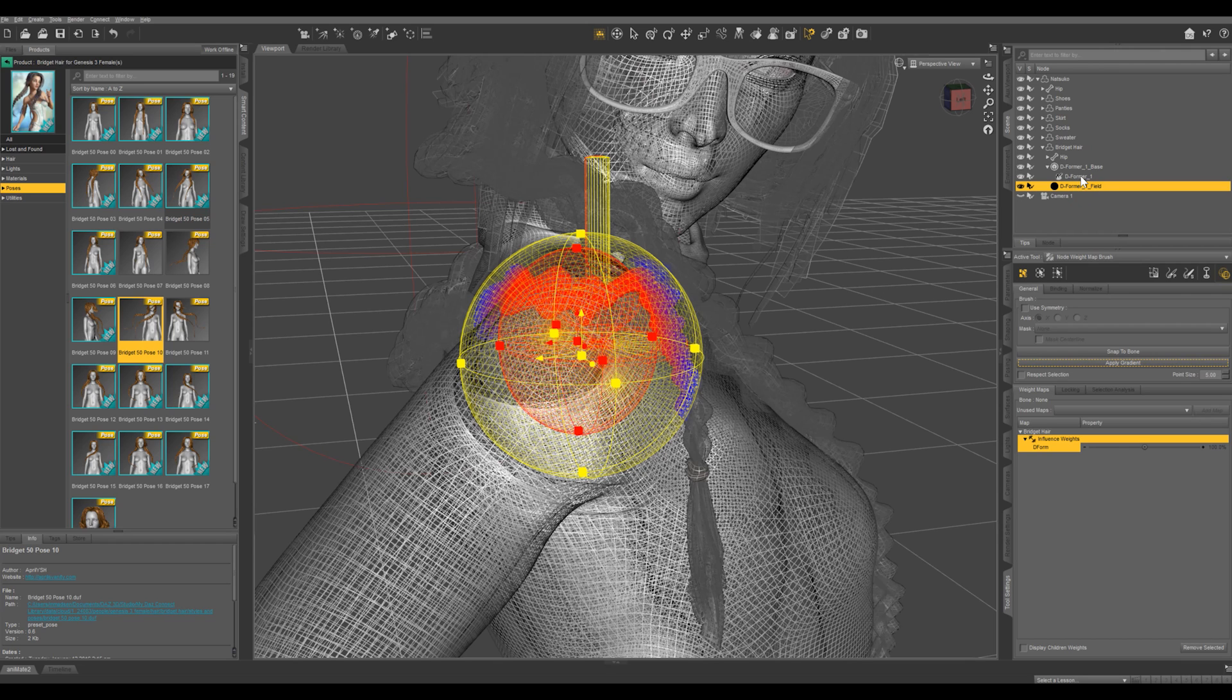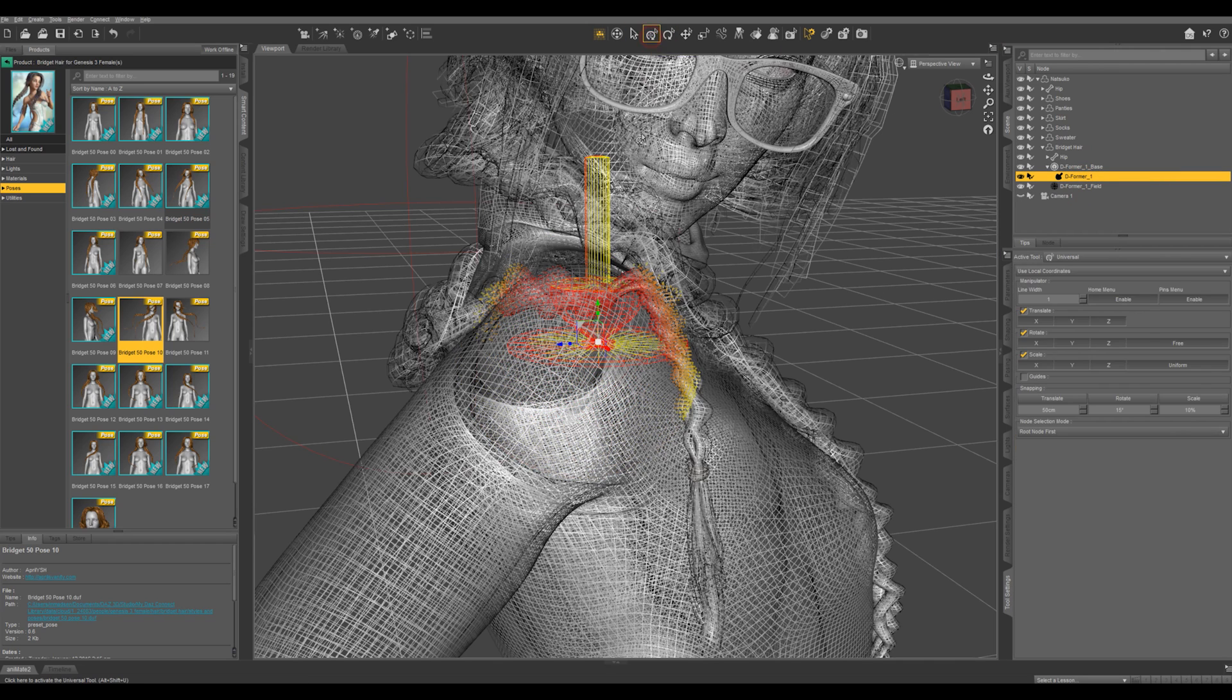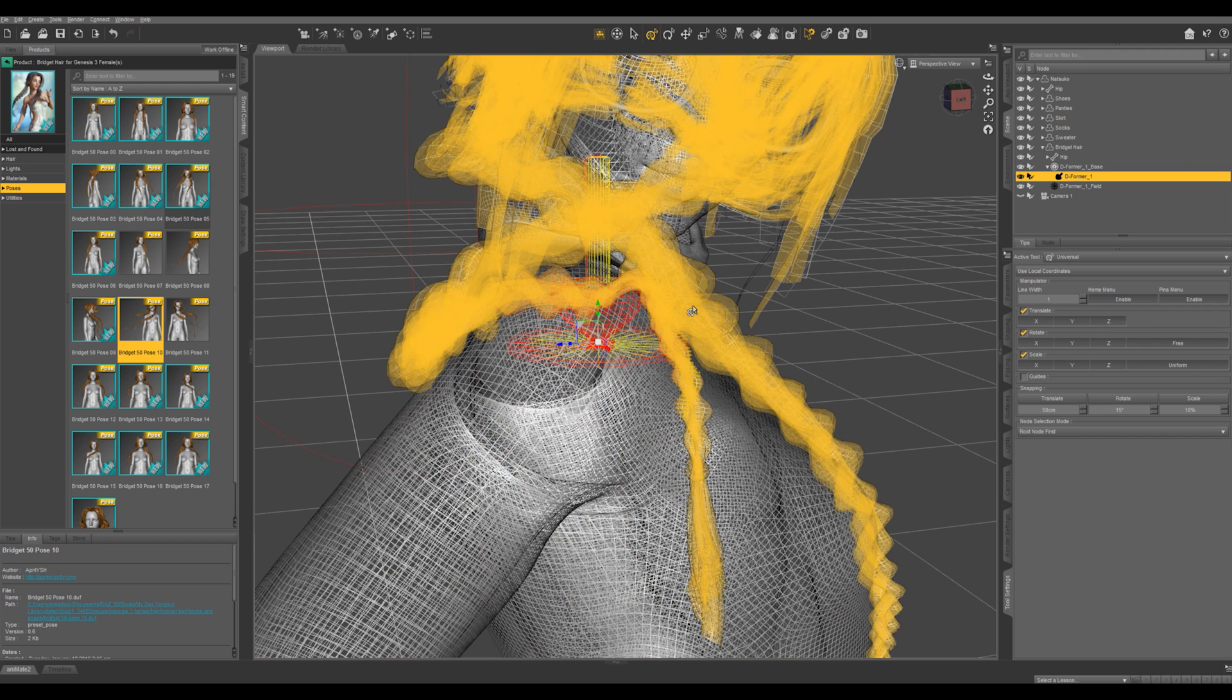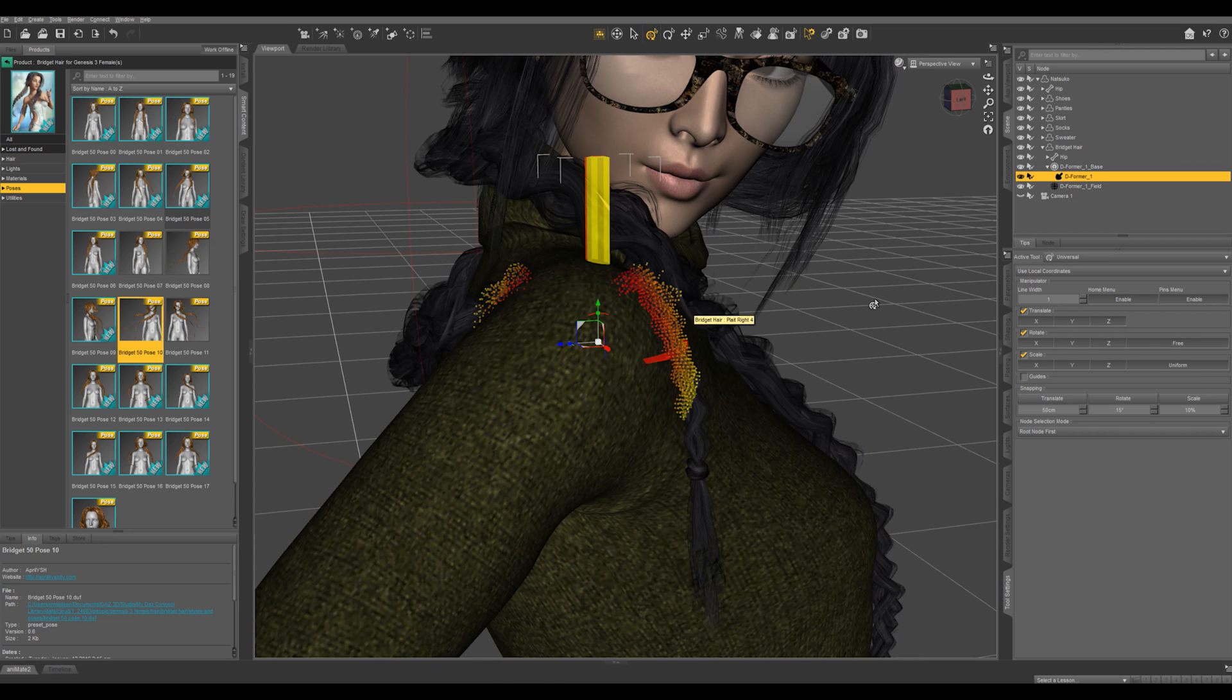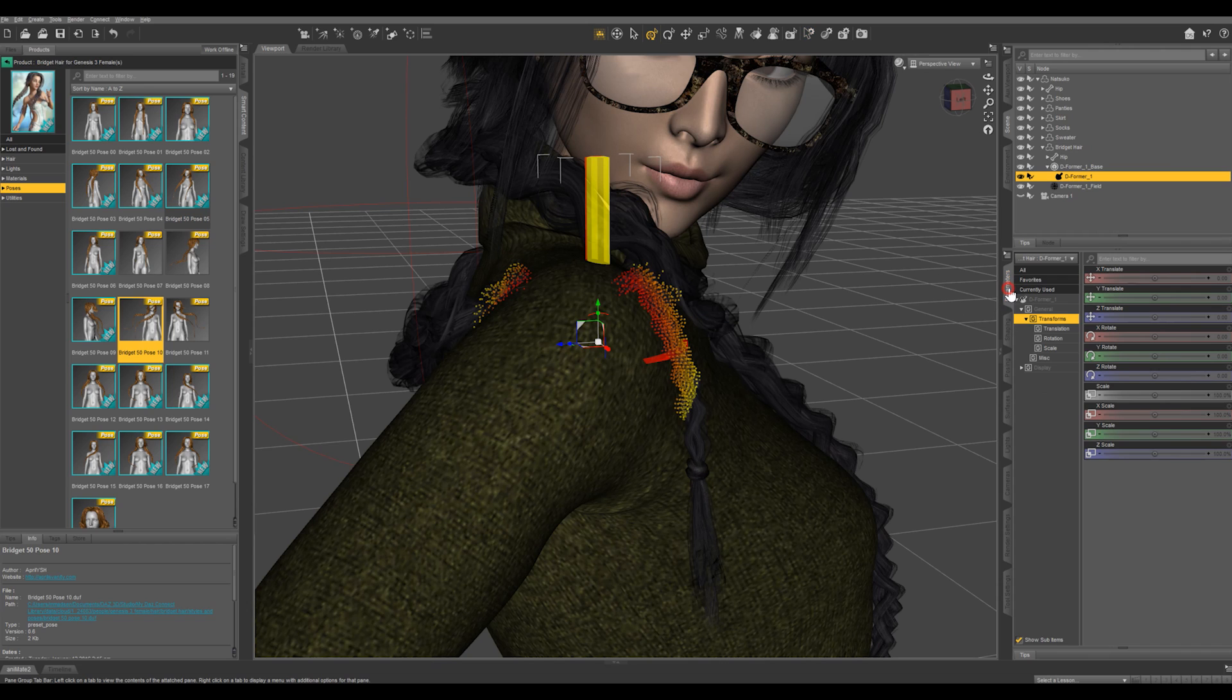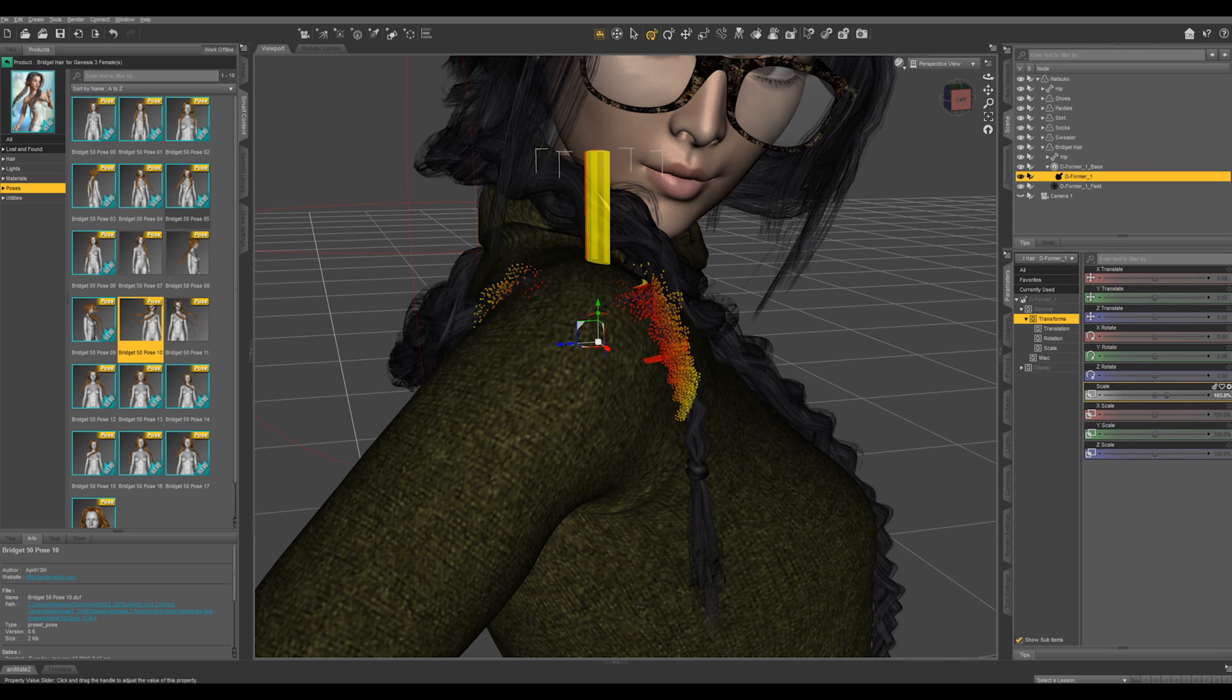And then I'm going to come to the deformer right here and I'm going to switch back to my universal tool so I can see that better and I'm going to switch back to texture shaded. So let's go to our parameters and with the deformer selected I'm going to just move the scale up and that's going to push that out.